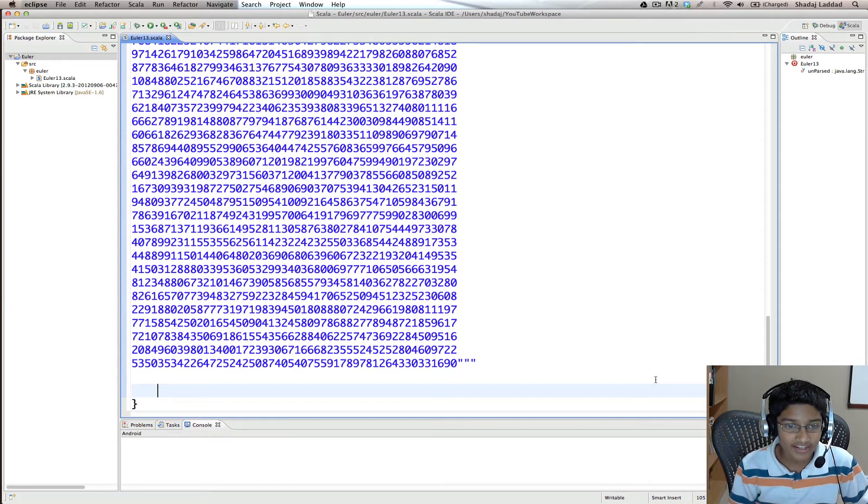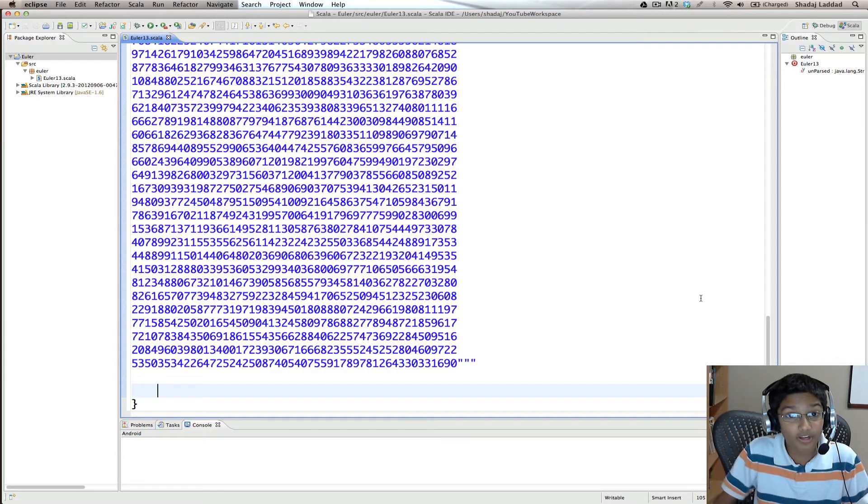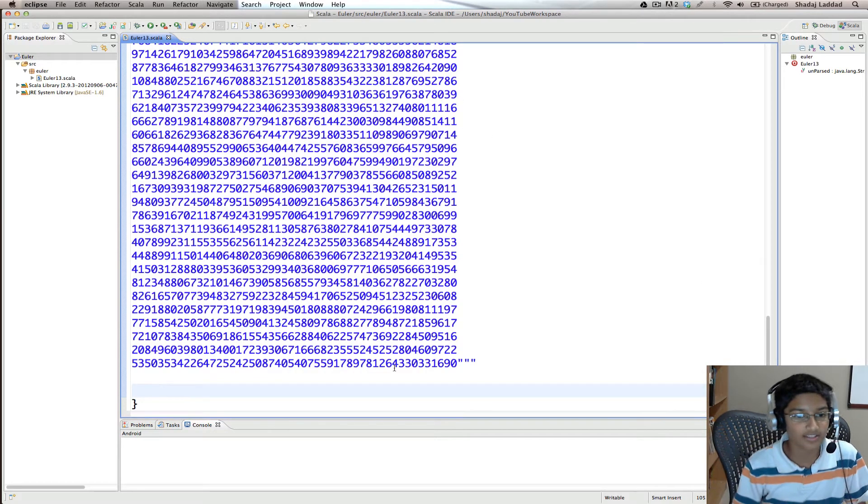Ready, set, go! Okay, so what we want to do first is we want to separate the numbers by lines.